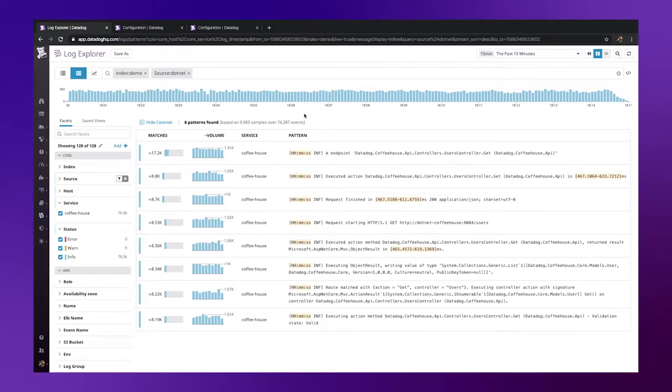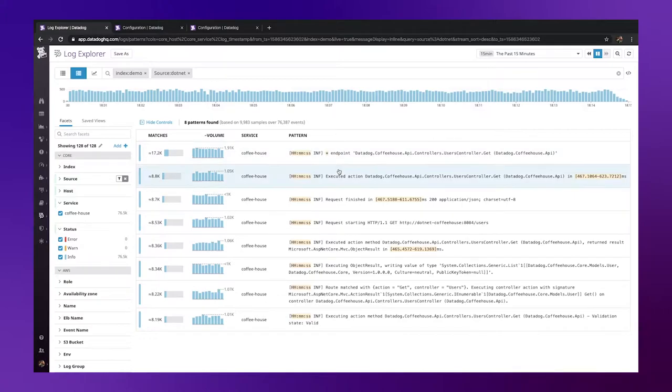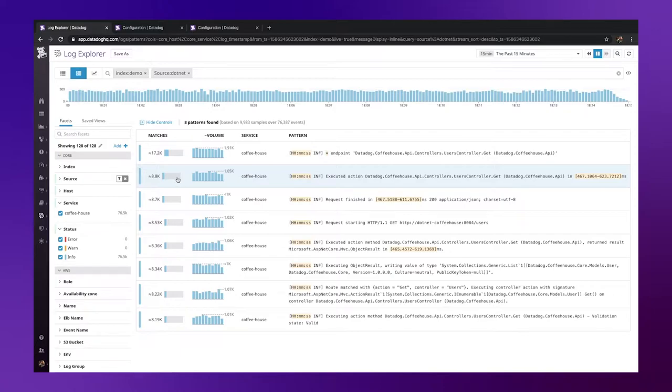This will, on the fly, condense the 80,000 logs down into a much more consumable set of identified patterns. For this example today I shall choose this particular pattern here. Hovering over the bar on the left-hand side here I can see that this pattern is taking up around 10% of our index for this search.